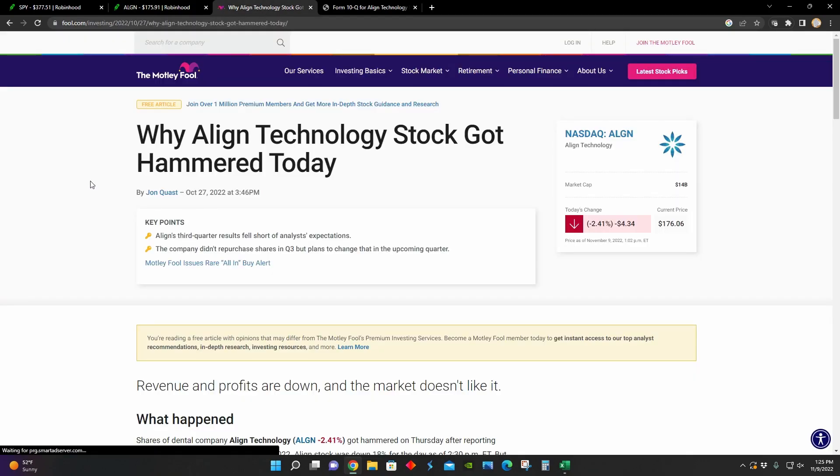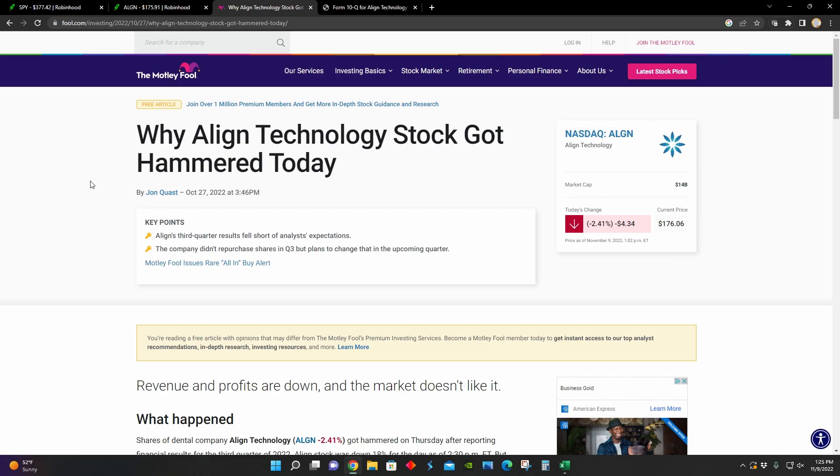We can see right here that in this article, it's titled Why Align Technology Stock Got Hammered Today. And it was released when Align Technology released their earnings about a week ago.